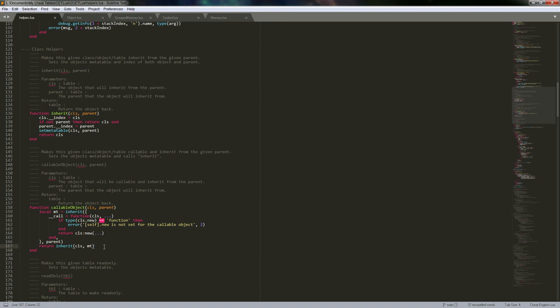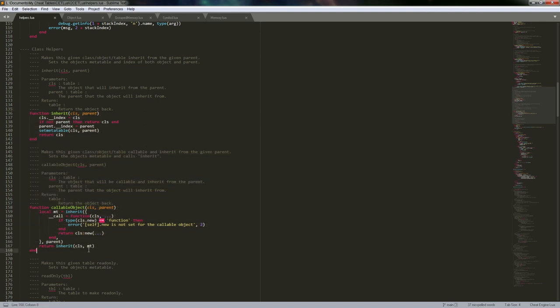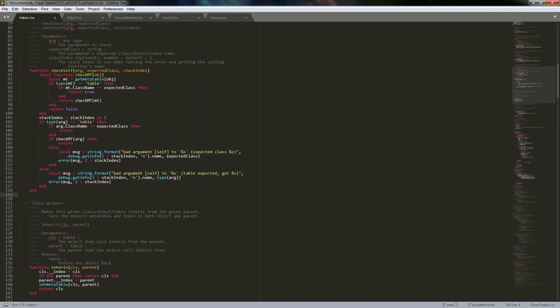The next video will actually get into making an object. Depending on length it may take multiple videos to go through all of these. We might be able to get through the base object and symbol, and then down the line to memory, where we'll be coding more directly and going more in depth on what's actually going on in every single function and explaining what I'm doing with these tables.